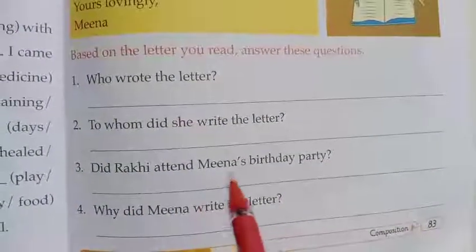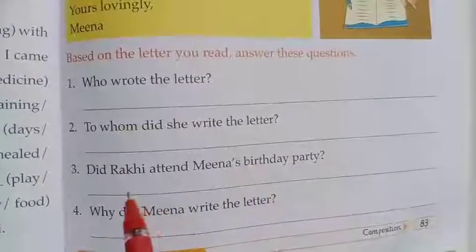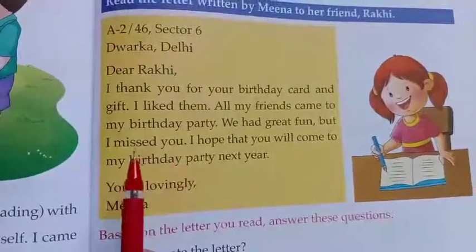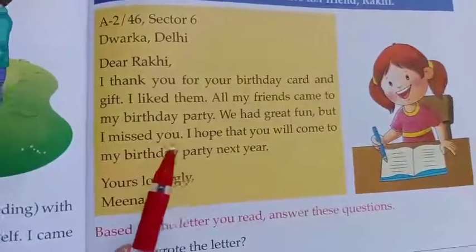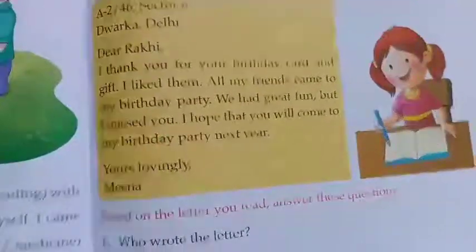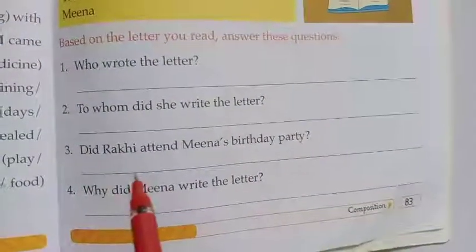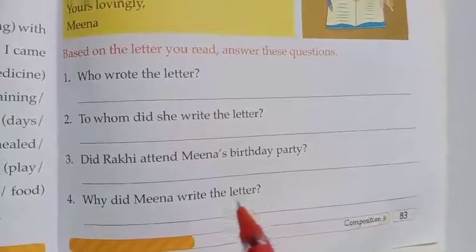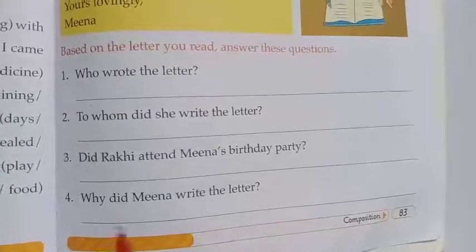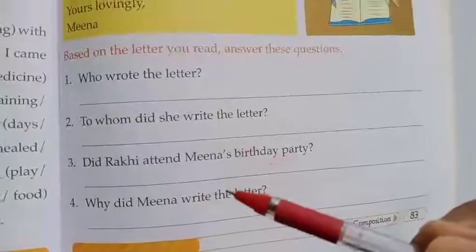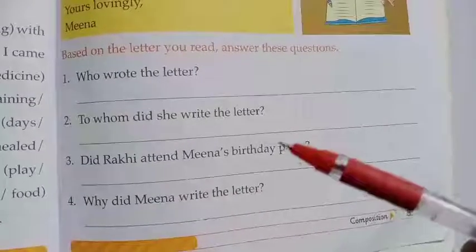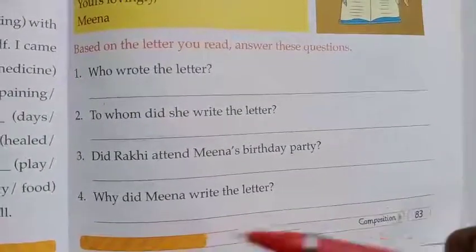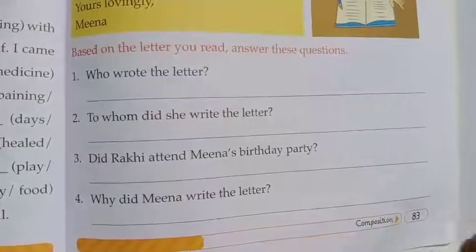Third question: Did Raki attend Meena's birthday party? No, because in the letter Meena says 'I missed you,' which means Raki did not attend the birthday party. Fourth question: Why did Meena write the letter? Raki had sent Meena a birthday card and gift, so Meena wrote the letter to say thank you — to thank Raki for the birthday card and gift.